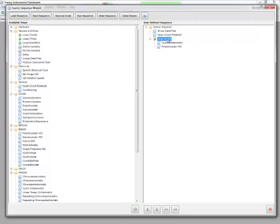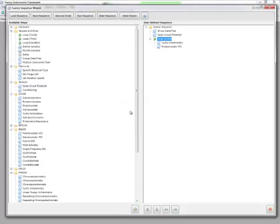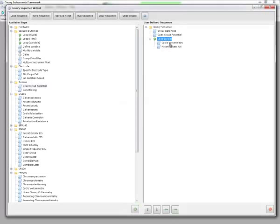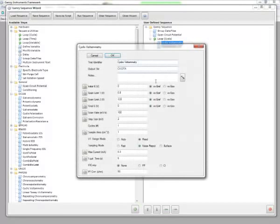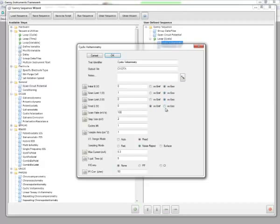So we're going to loop based on Cycle. Let's say we want to run this cycle, this loop, 10 times. I simply click on 10. And then I set up my CV parameters just like you would for a normal stand-alone experiment. So I'm going to start at open circuit, I'm going to go 1 volt positive, and then I'm going to run back to open circuit. Scan rate would be what your typical scan rate might be, and the rest of the parameters are just like an individual experiment.